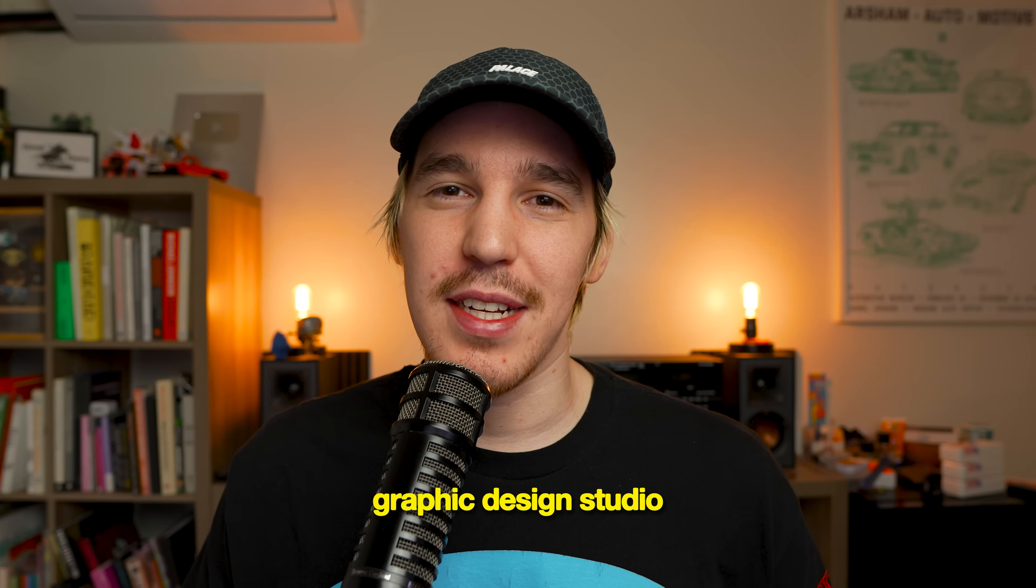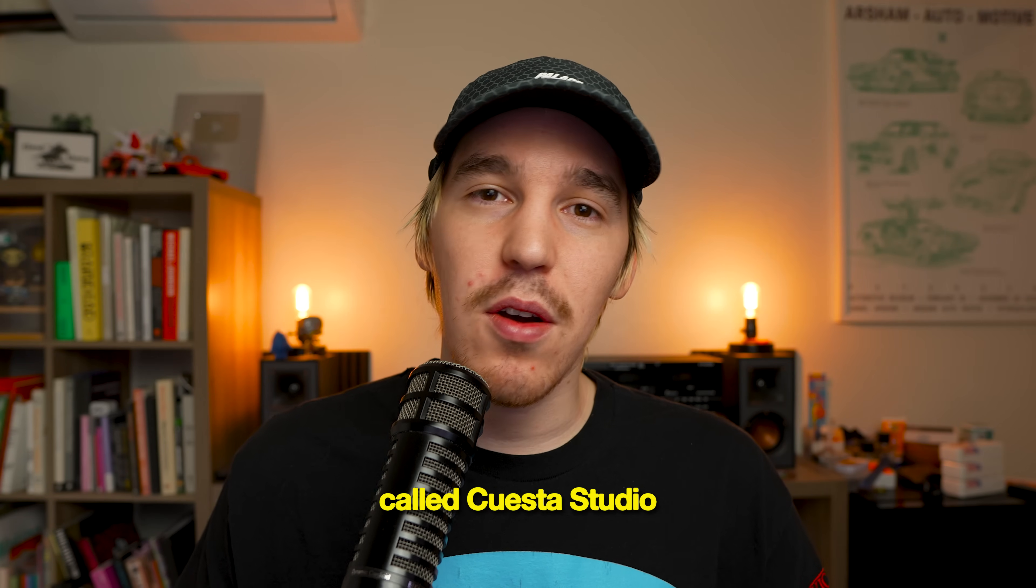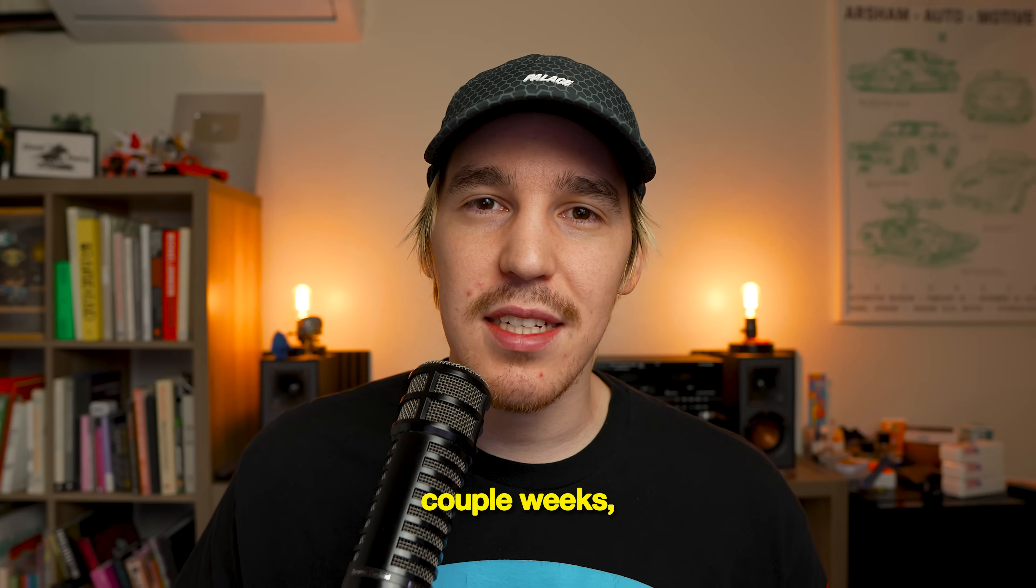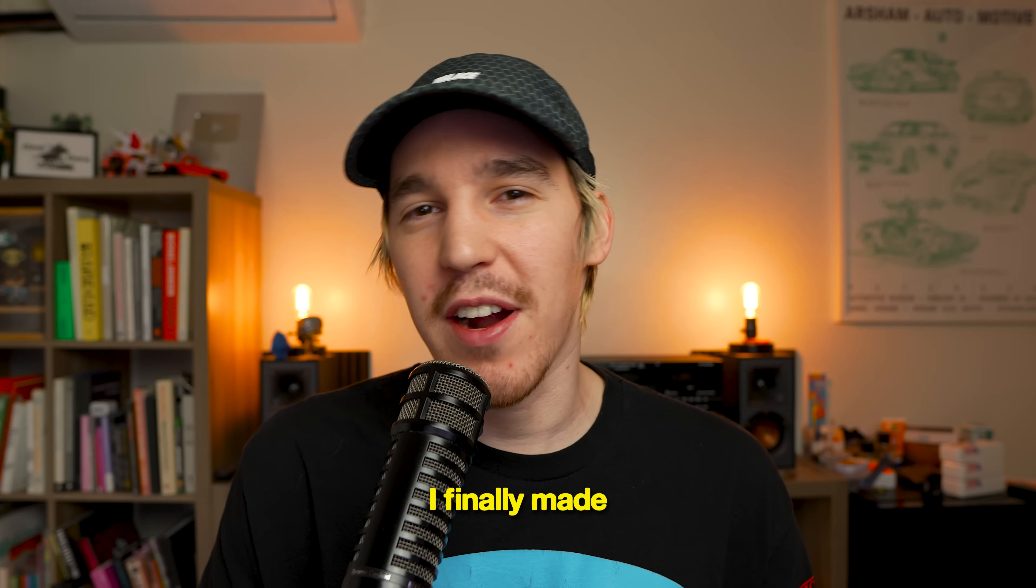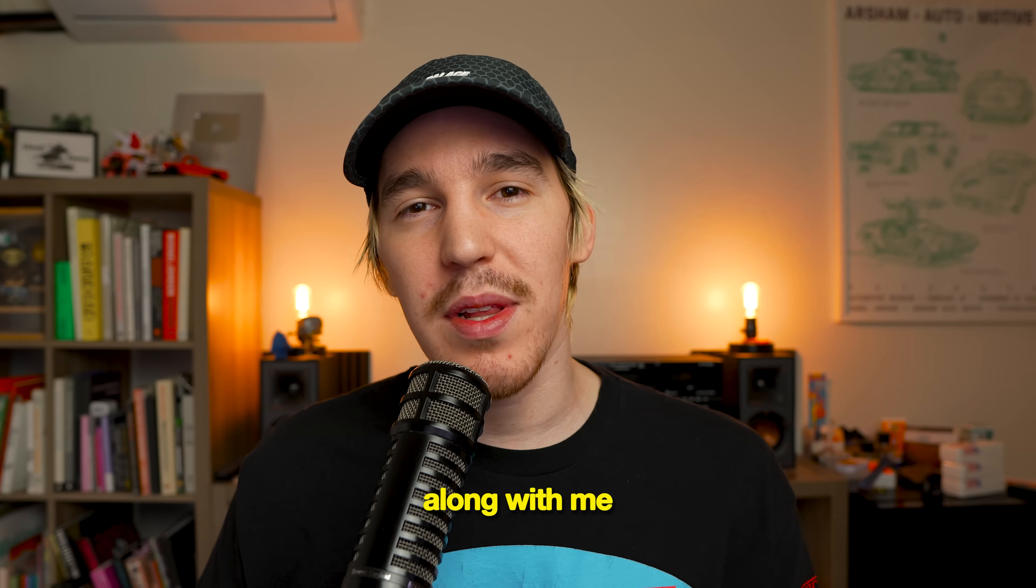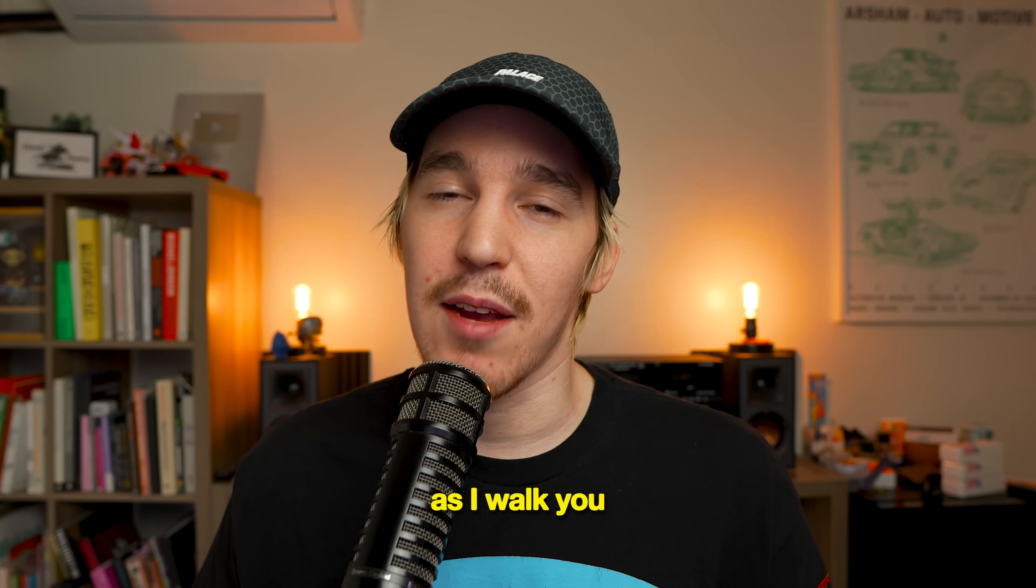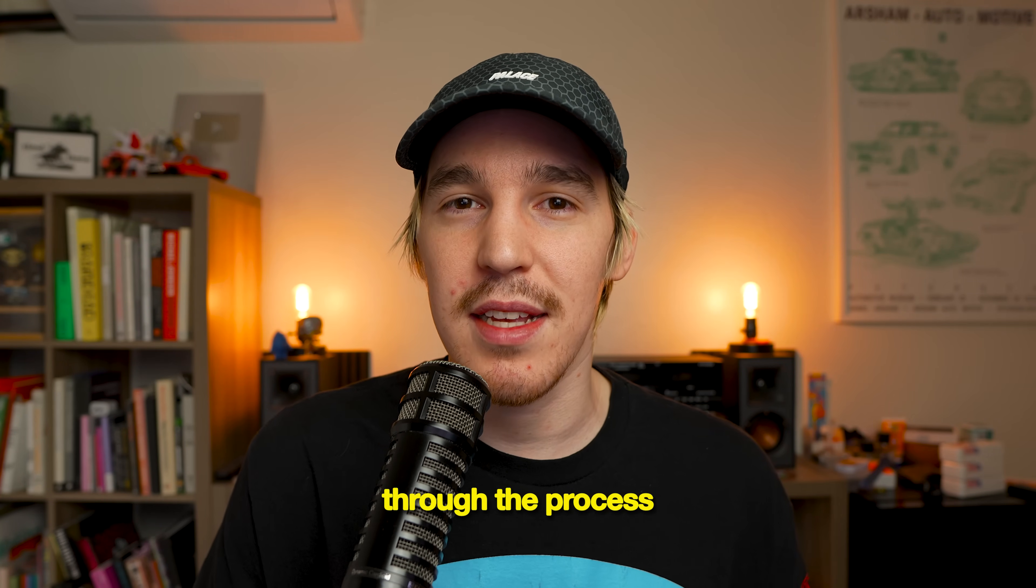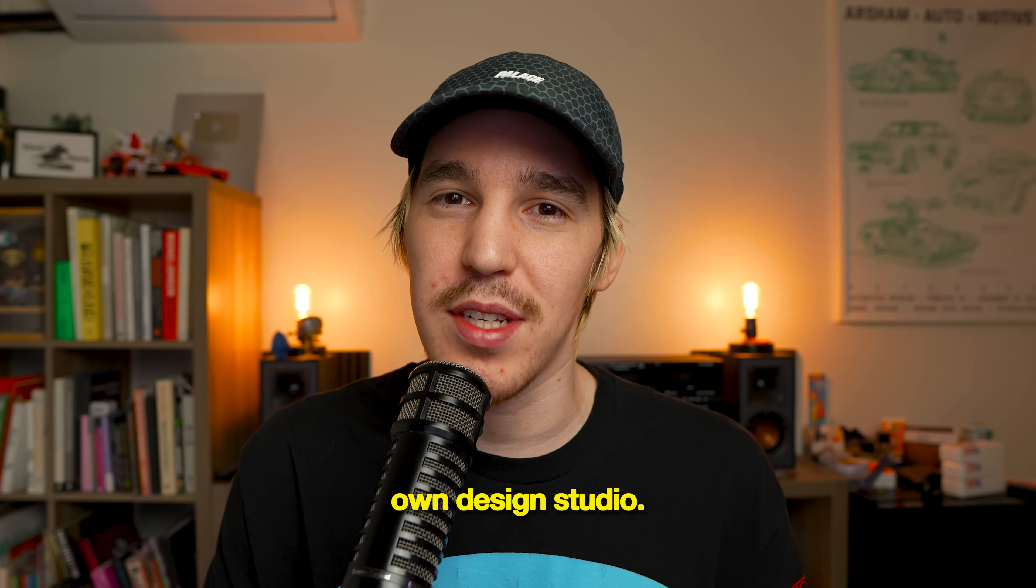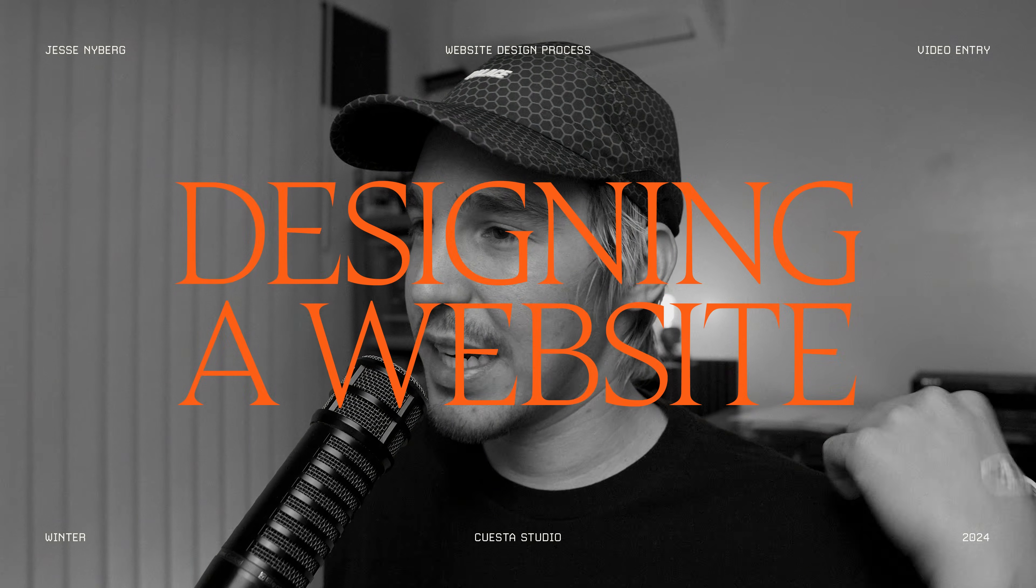So I recently launched my own graphic design studio called Cuesta Studio. And over the last couple of weeks, I finally made a website for it. So come along with me as I walk you through the process of designing a website for my own design studio.